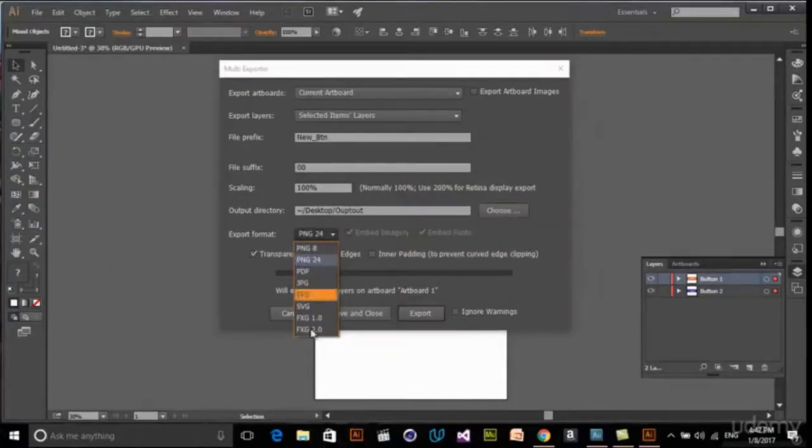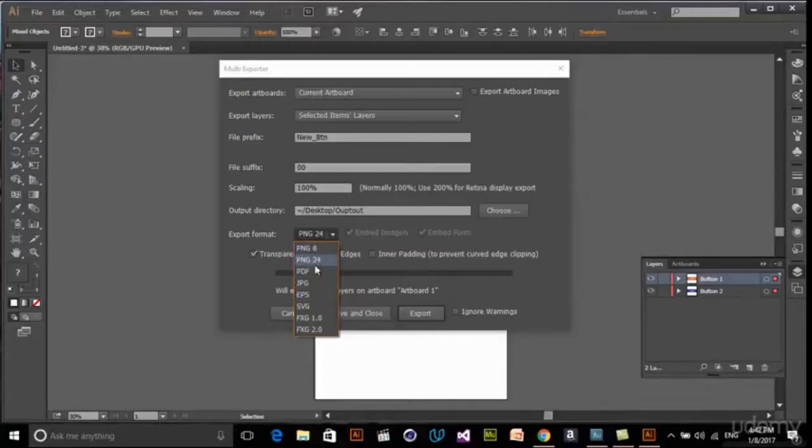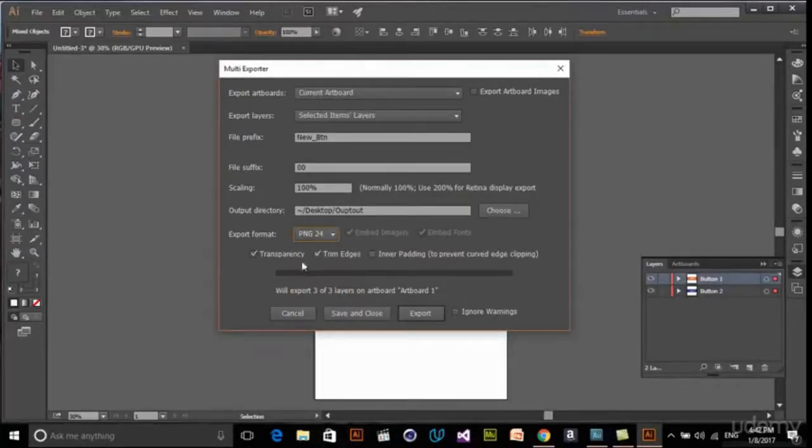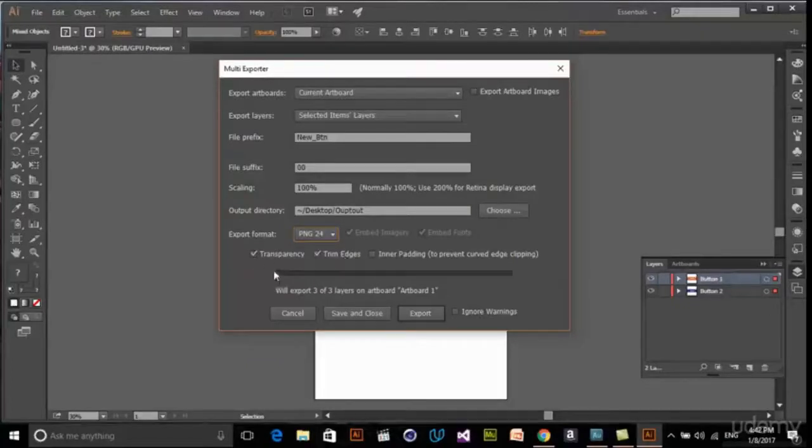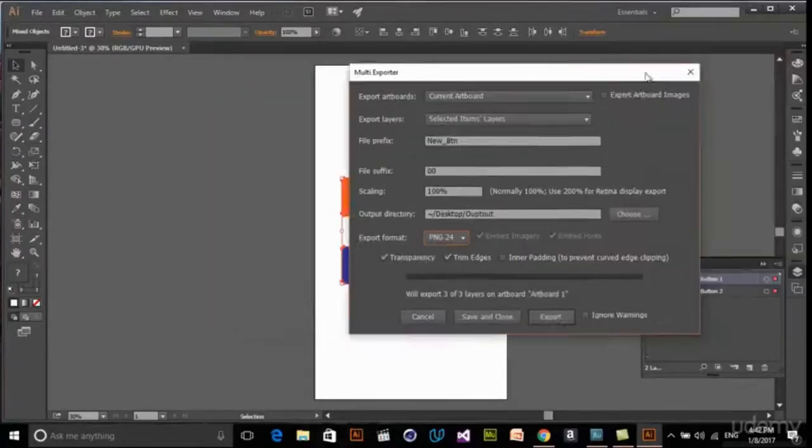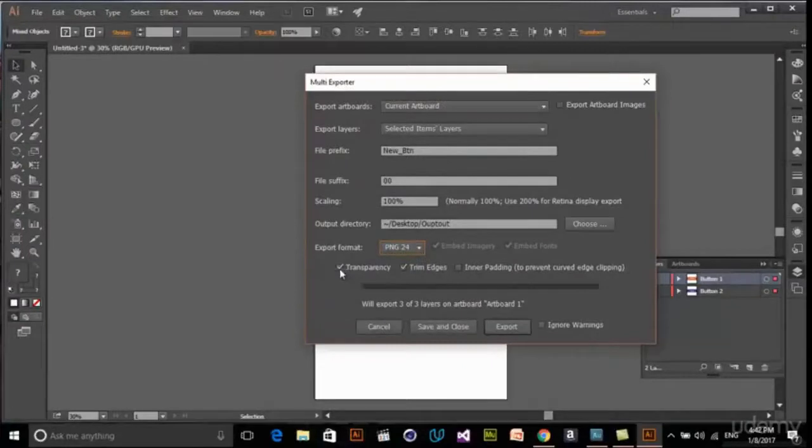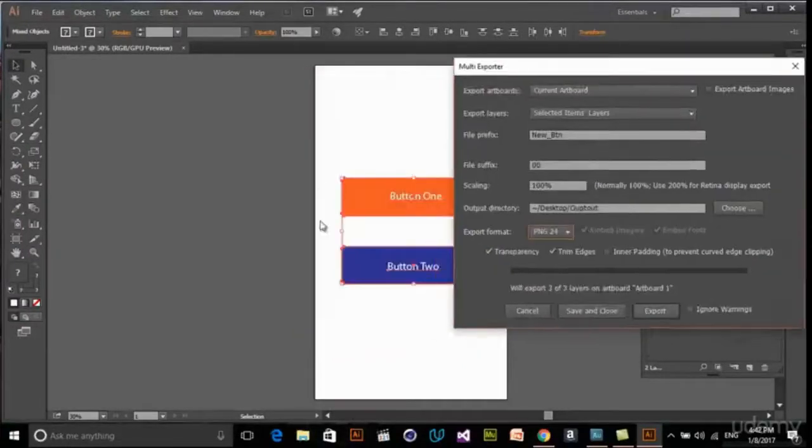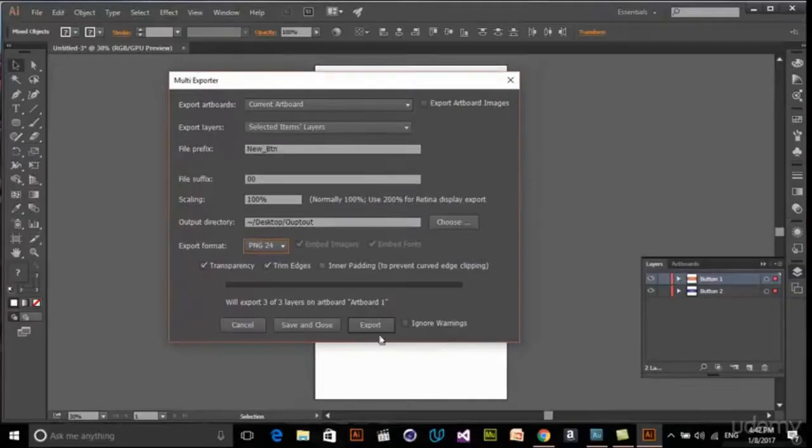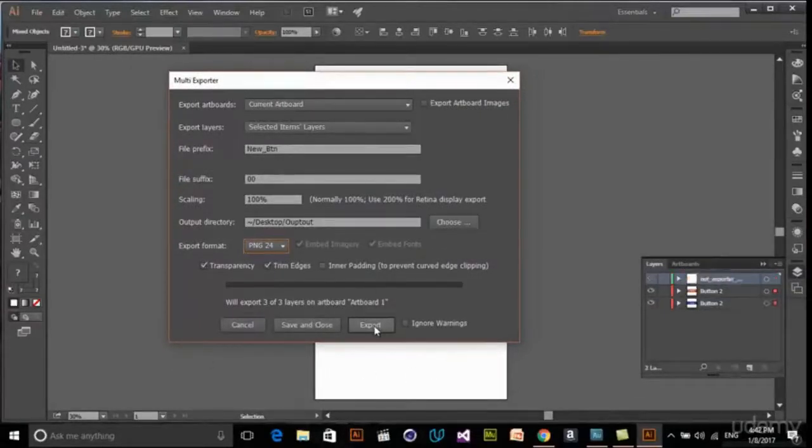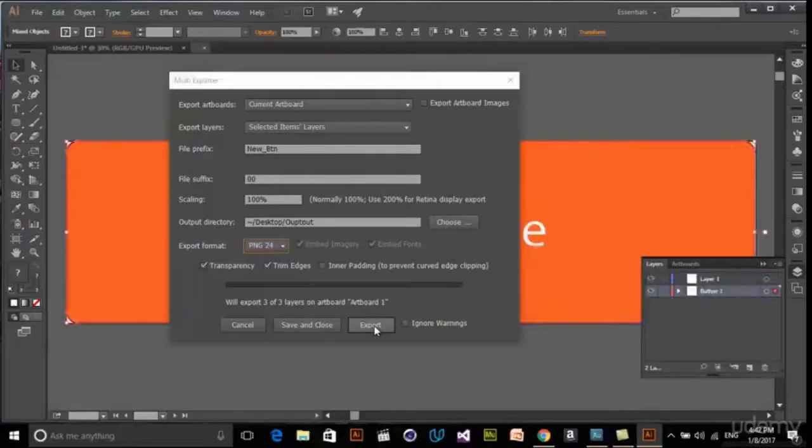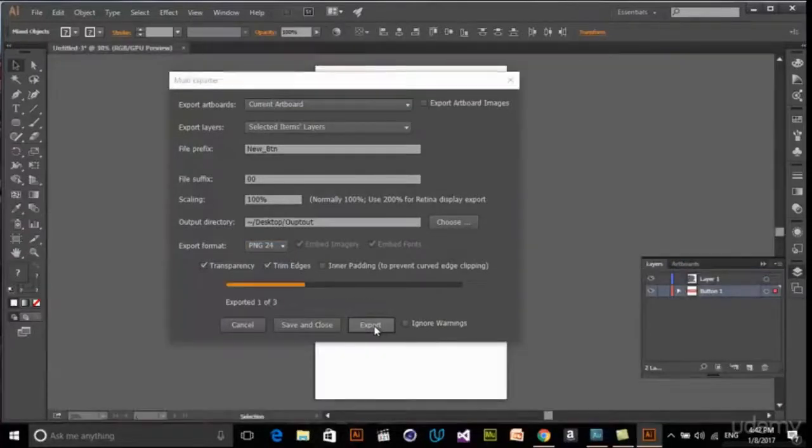Export format - you have PNG, PDF, or anything else. We use PNG 24-bit, and also transparency if you want. We want them without background, so we need transparency. And we just click on export.